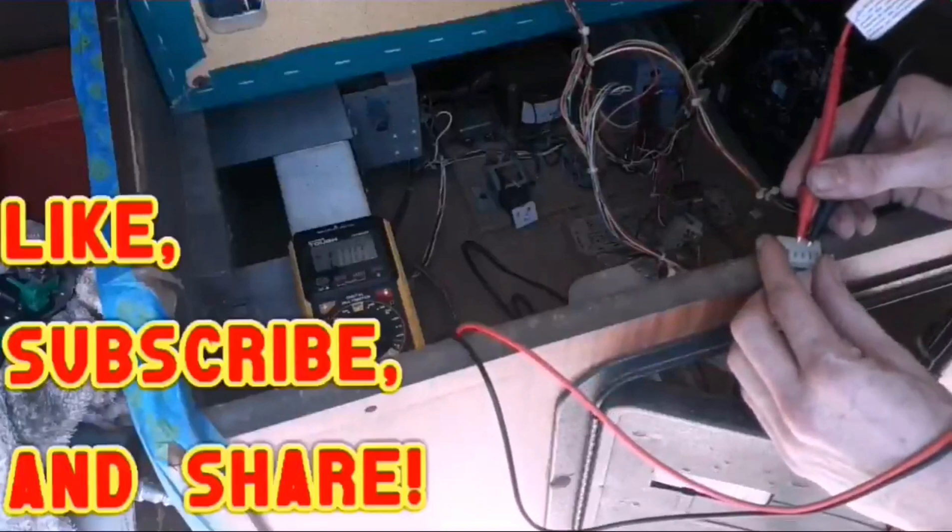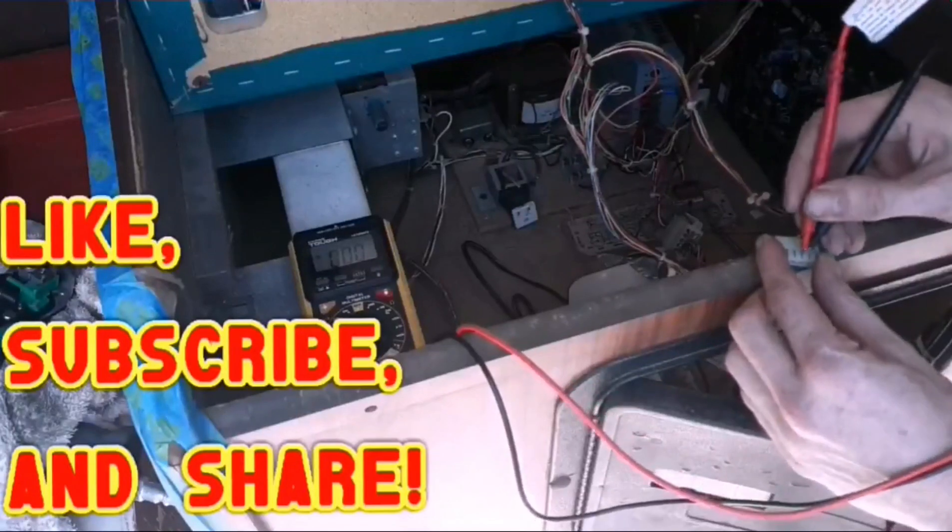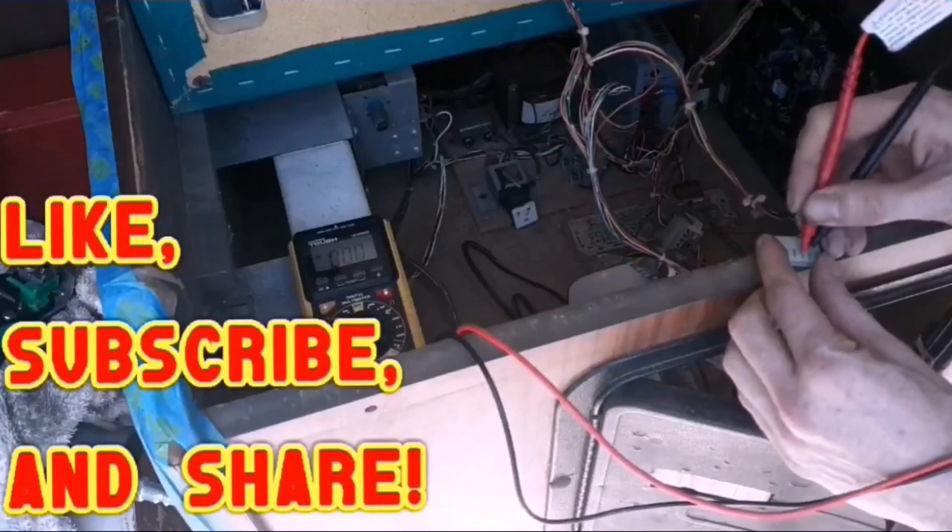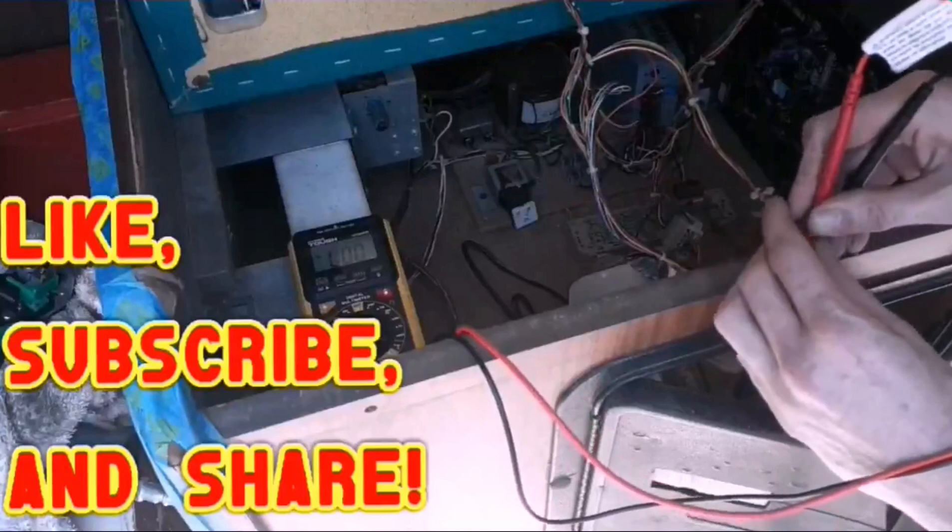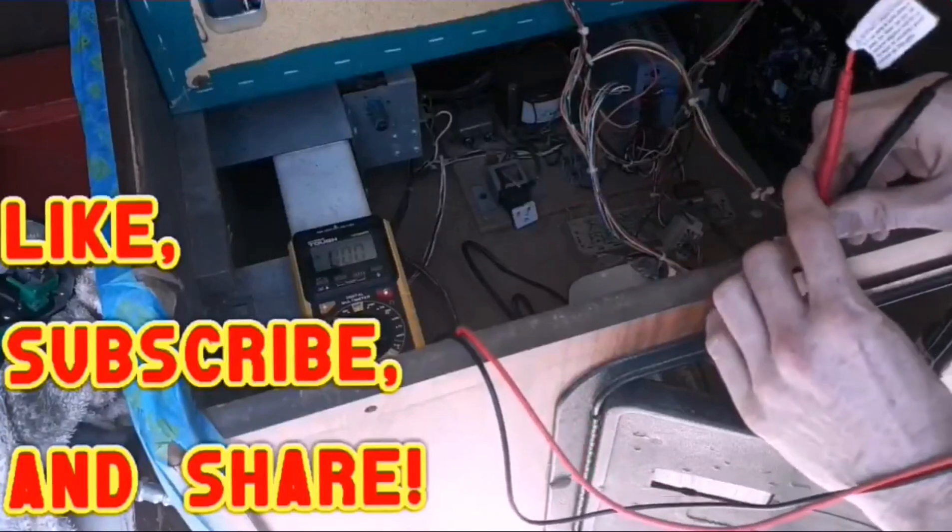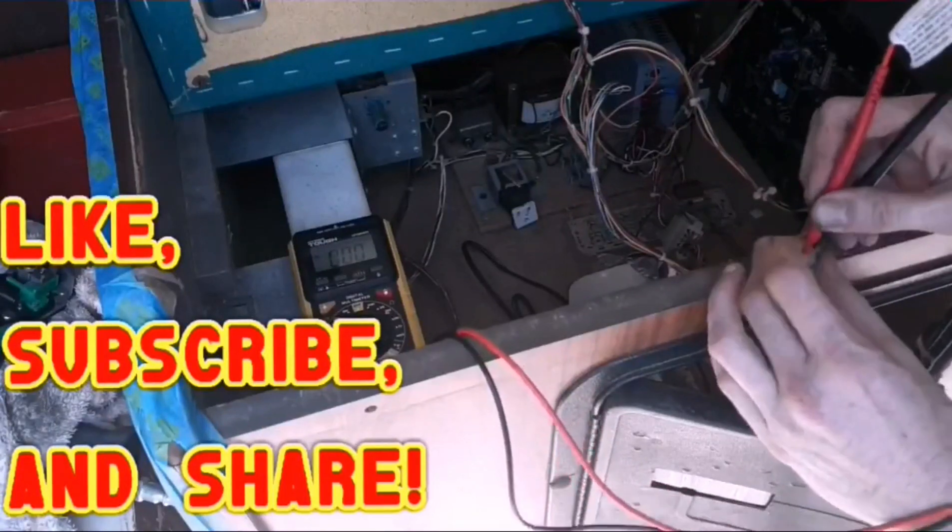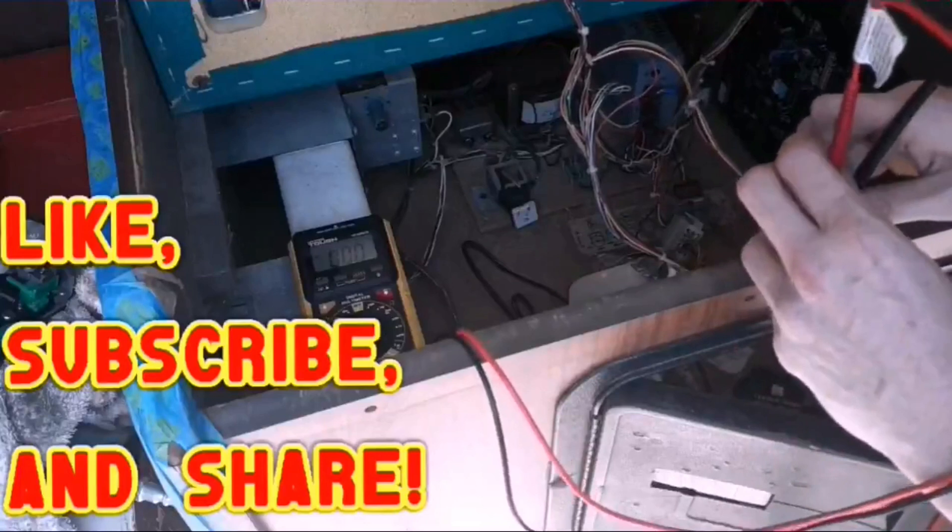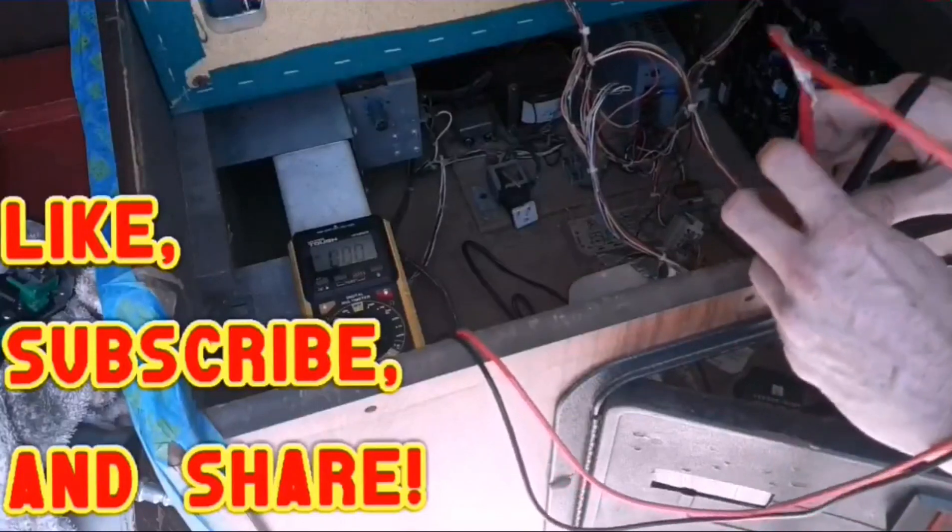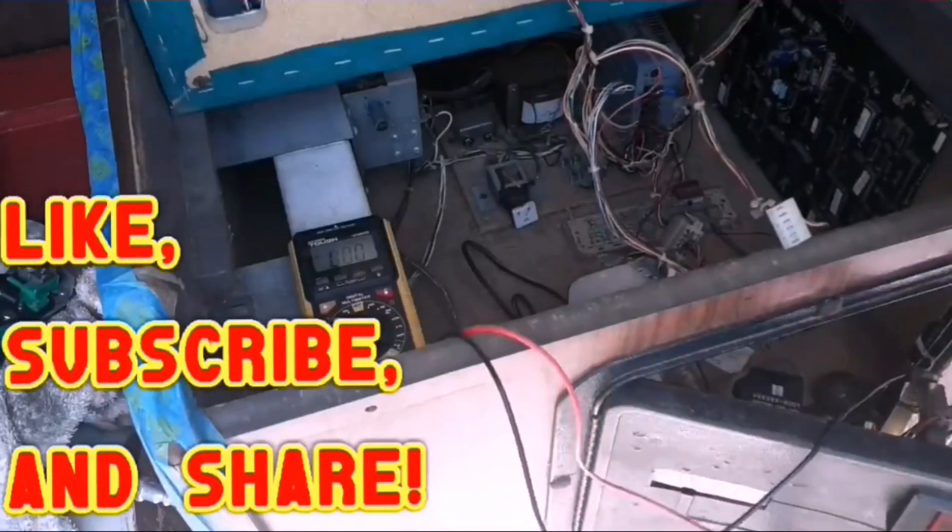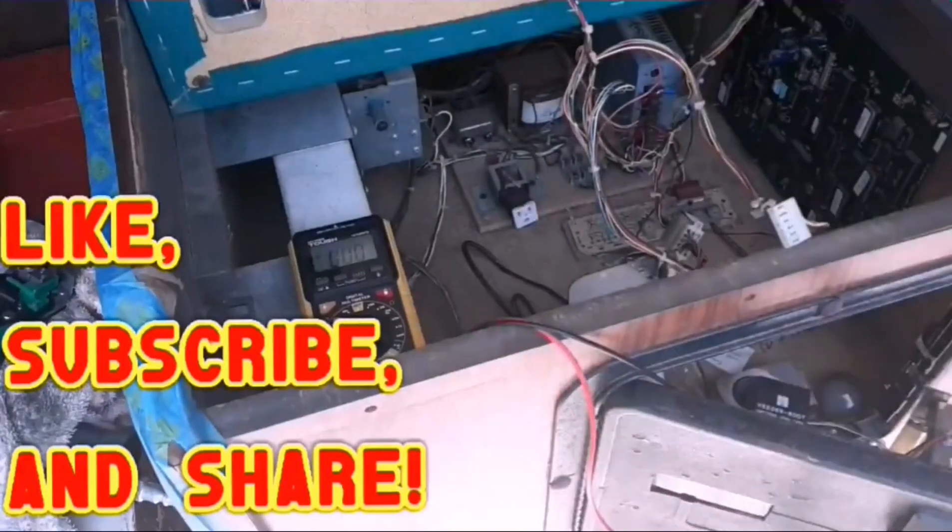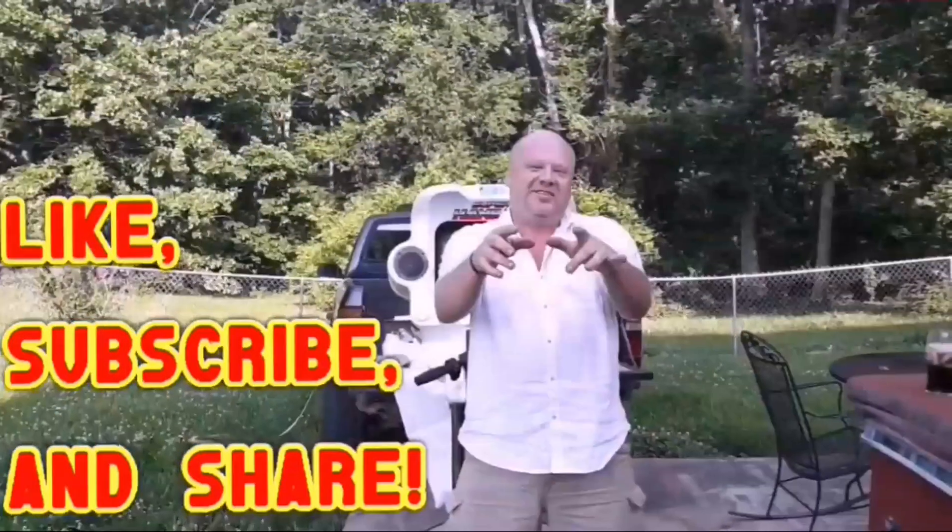So these two right here are going to be ground and five volts. So what do we get here? Did I not turn the game on? I didn't turn the game on. I guess that would help. Hang on. Here it is.